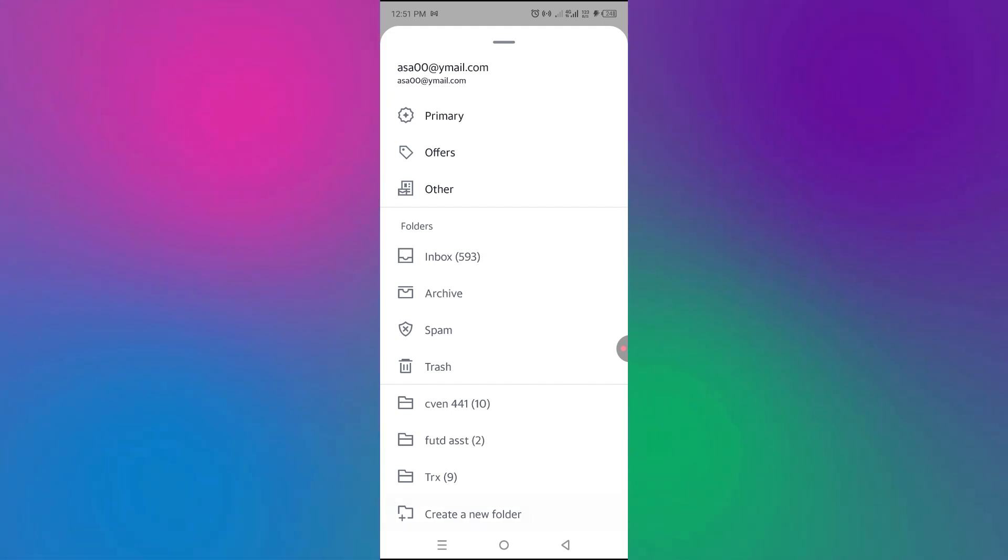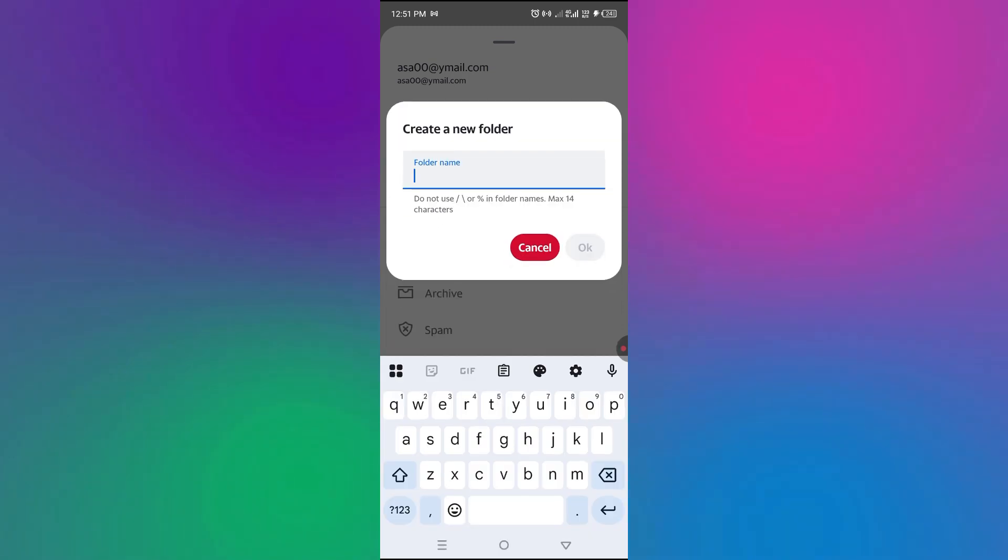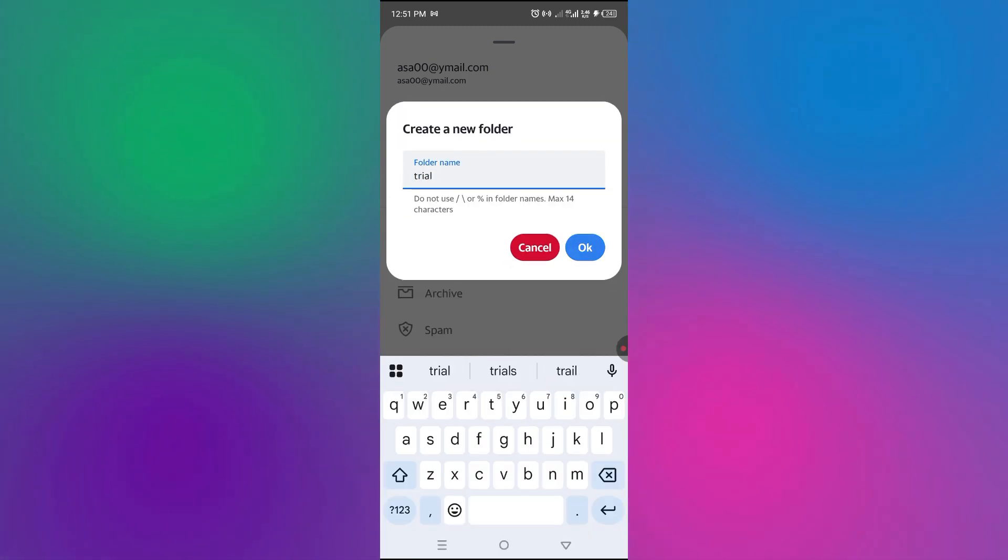So you can create a new folder from here and then you can call it trial and then say OK to this.